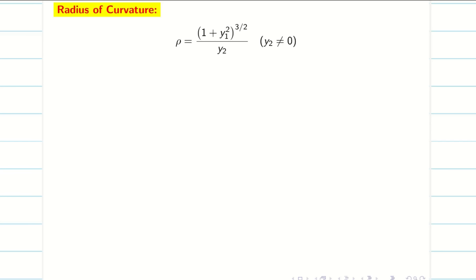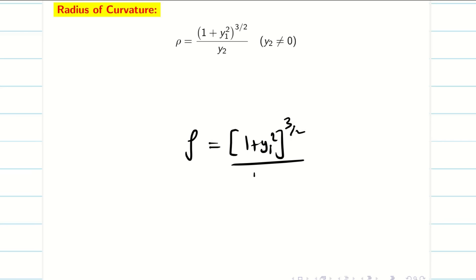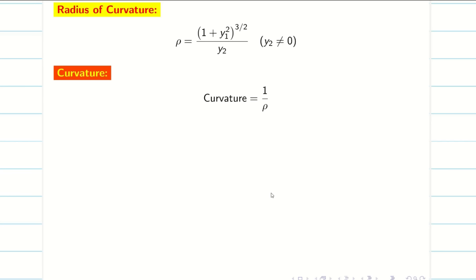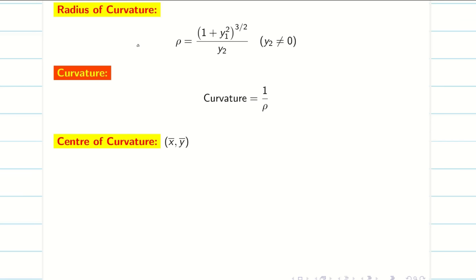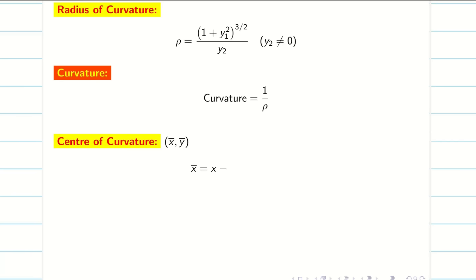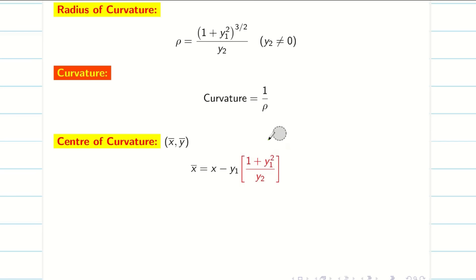Now we are going to write standard formulas used in problems. Radius of curvature: rho equals (1 plus y1 squared) to the power 3 by 2, divided by y2. Curvature is k, and k equals 1 by rho — curvature is the reciprocal of radius of curvature. For center of curvature, we use the notation x bar and y bar. x bar equals x minus y1 times (1 plus y1 squared) divided by y2. I highlight this term in red because when solving the problem I will find this red term first, making x bar easy to find.